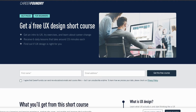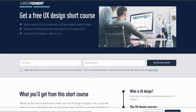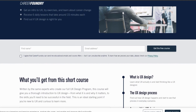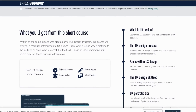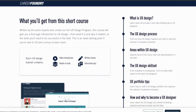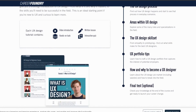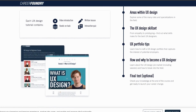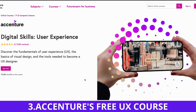Second on my list is CareerFoundry's UX Design Short Course. Take a look at the course outline: What is UX design? The UX design process, areas within UX design, the UX design skill set, and UX portfolio tips. You literally can't go wrong with this course and it's free, so just check it out.